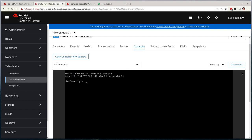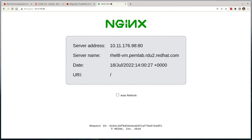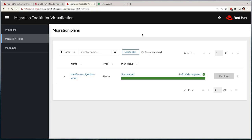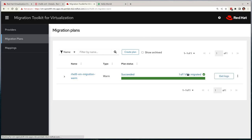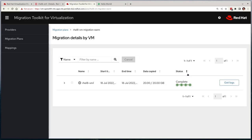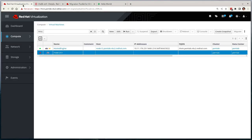And if we refresh our workload, we can see that it's immediately responding to our requests. MTV also shows that our migration was successful. So that concludes our demonstration today. Thank you for watching. I hope that it gave you a better understanding of the migration tooling available for OpenShift Virtualization.